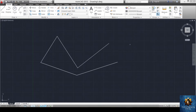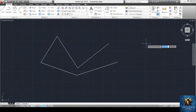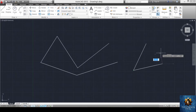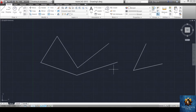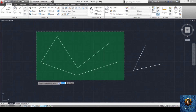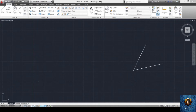If we need to repeat this order again, we can press enter and it asks us to specify the first point. We left click, move to draw the line, and make another line. To end again, we press enter. To delete lines, we select them and press delete.